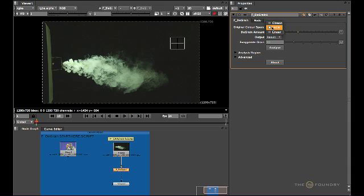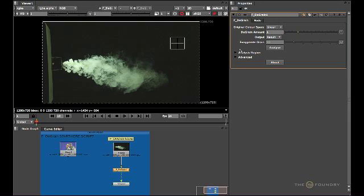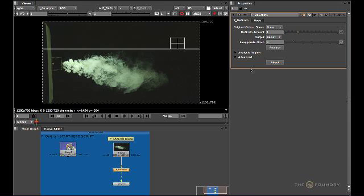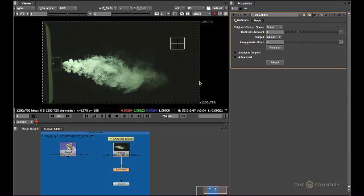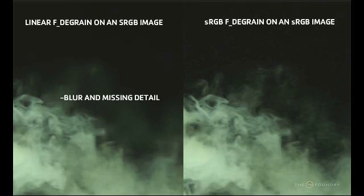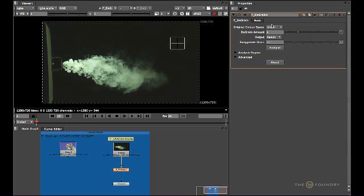If you choose an incorrect color space, such as Linear when the original color space is sRGB, it will perform a different type of degraining and an incorrect one. It will lose a lot of the image data, as it interprets grain and noise as changes in the luminance values in the entire image.